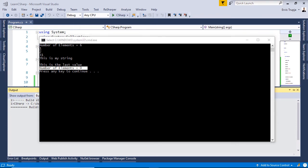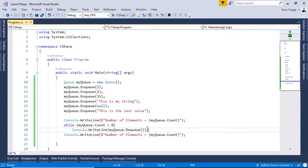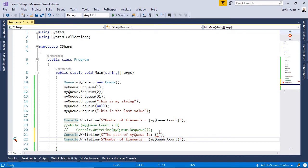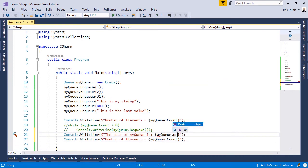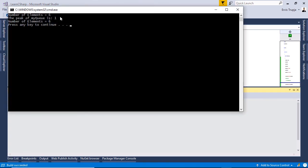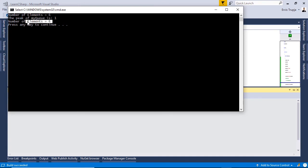If you want to get the first item from a queue without removing it, you can use the Peek method. Note that calling Peek or Dequeue on an empty queue will always throw a runtime exception. Let's remove the while loop and write: var peak = myQueue.Peek(). Running with Ctrl+F5, the result is 1, and the number of elements is still six — so no elements were removed from our queue.